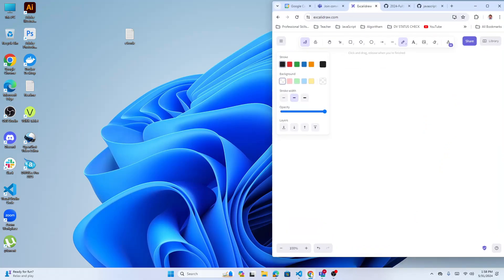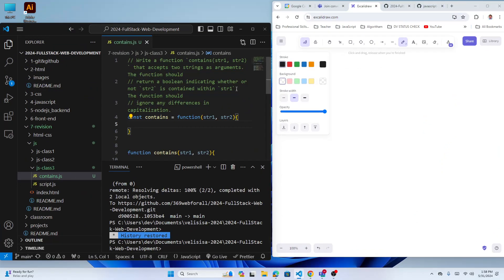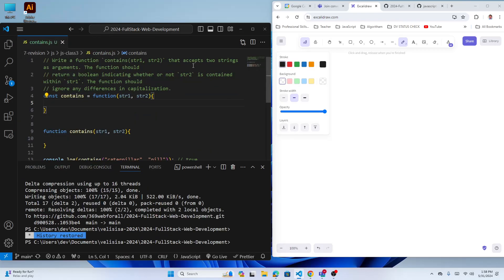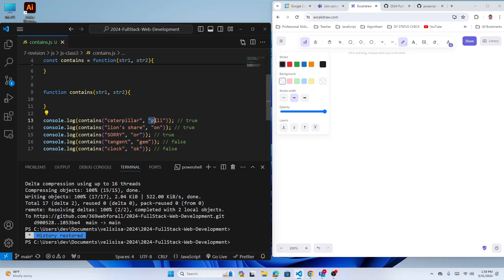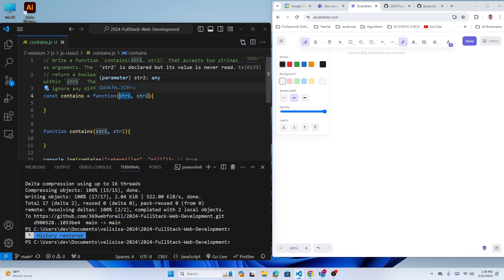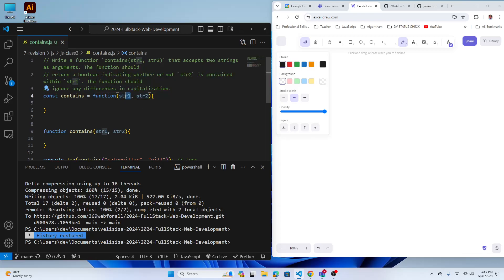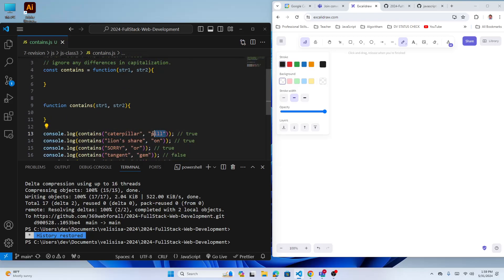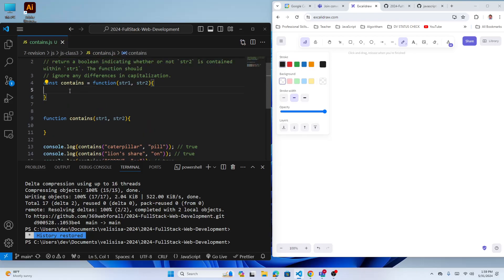We are recording now. Every time I solve a problem I will first create a function and read the statement. Write a function called 'contains' which has two parameters that accept two strings as arguments. When you call the function you send two values — both are strings. To receive an argument we use a parameter, which is a variable that stores the argument in memory.